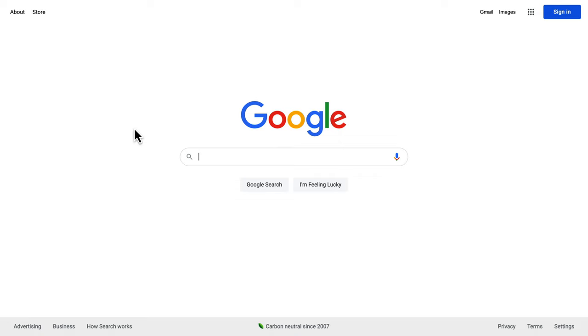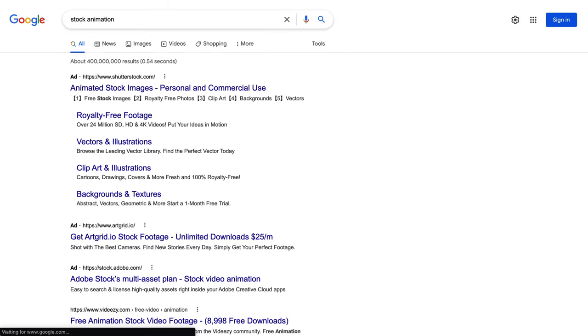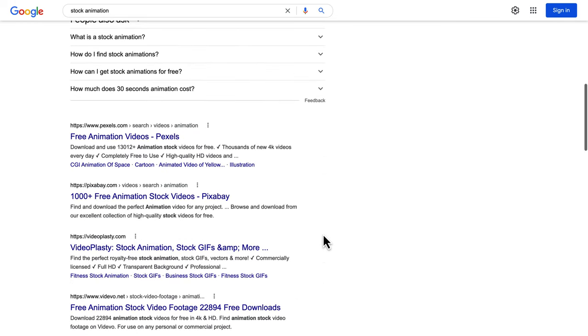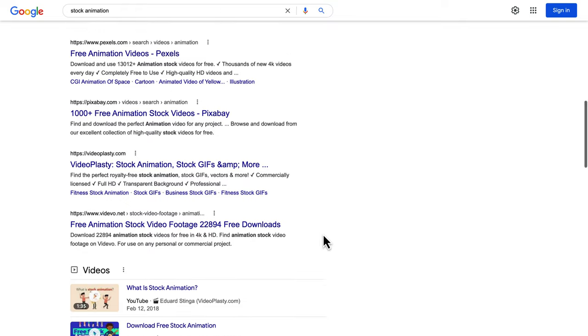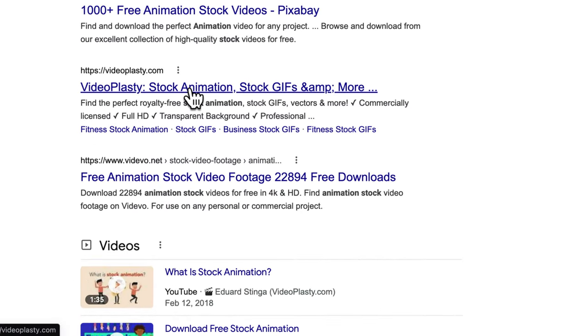The only good source for stock animation that I know is Videoplasty.com. And full disclosure, I'm Eduard Stinga, founder of Videoplasty. Listen, I'm more than happy for you to look for cool stock animation anywhere else online on other websites, but honestly, Videoplasty is the only platform in the world dedicated to selling this kind of professionally looking stock animation videos that are available exclusively only on Videoplasty.com.